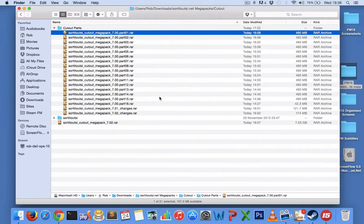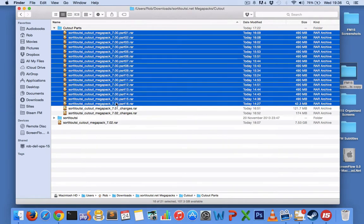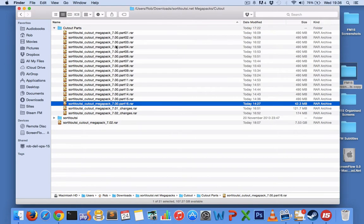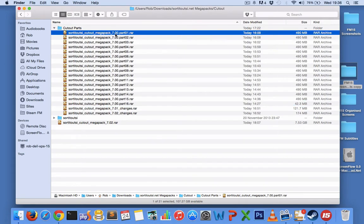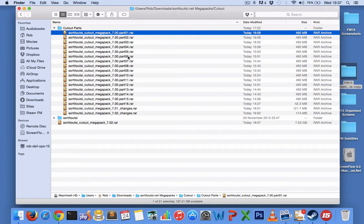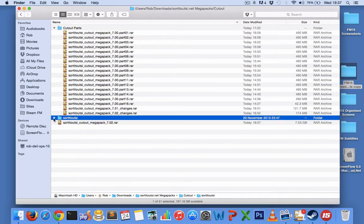Once you've done that, you should see something like this. Here we have the 16 parts and also two changes. If you just extract this first part one, all the other ones that are listed as part and then a number will extract automatically. So if you're downloading in parts like this, just extract part one and then after that extract the changes, and then you should have a complete folder like this.